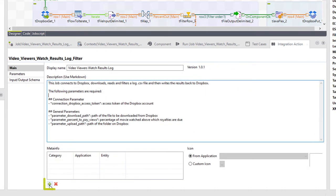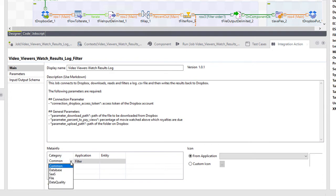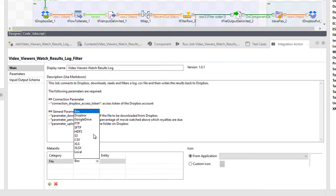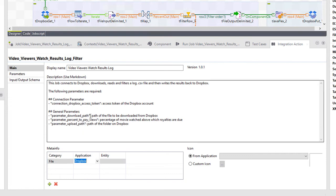I can also add a line to the meta info table by selecting a category, application, and entity. This info will appear with my job listing within the manage actions page.